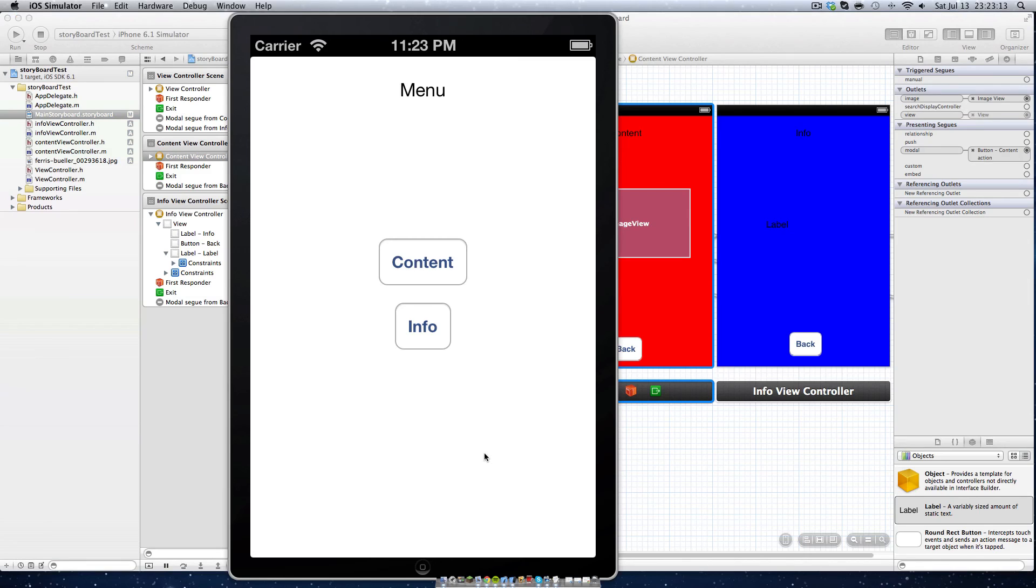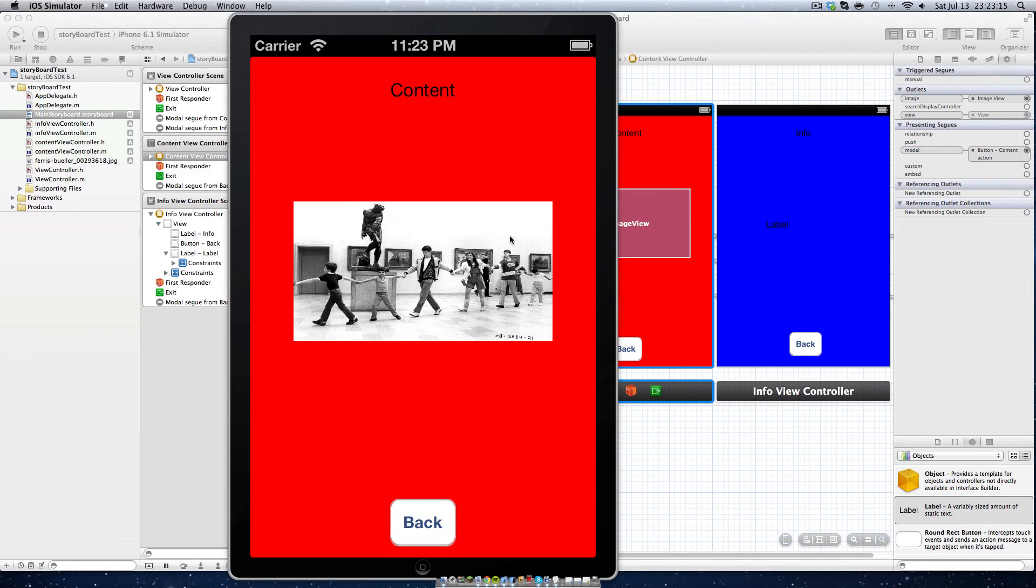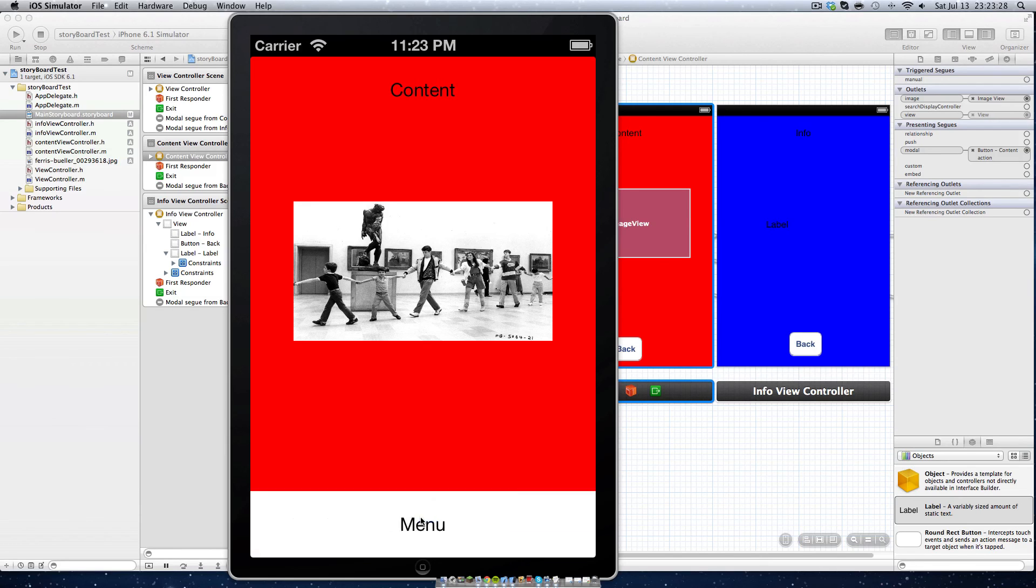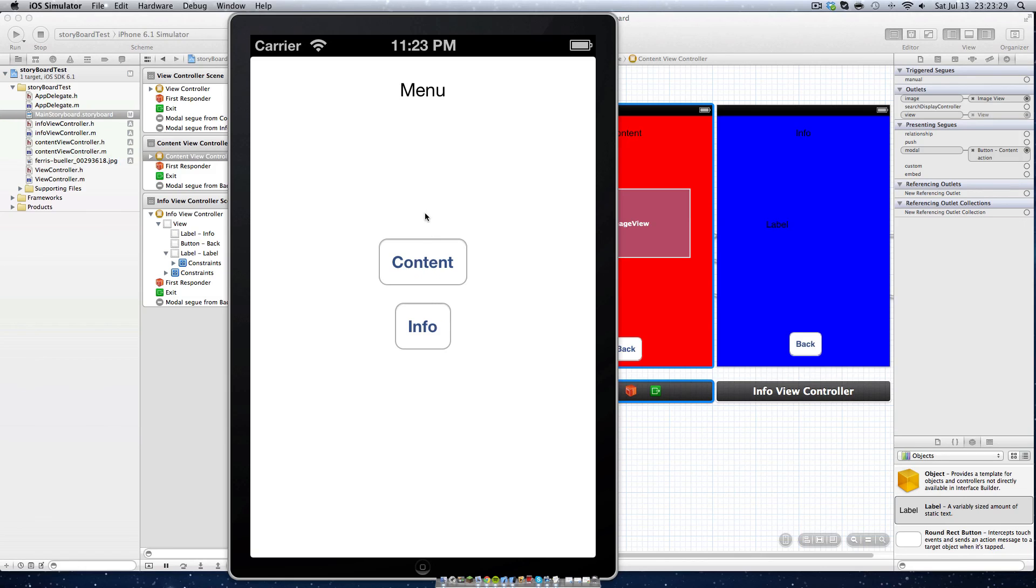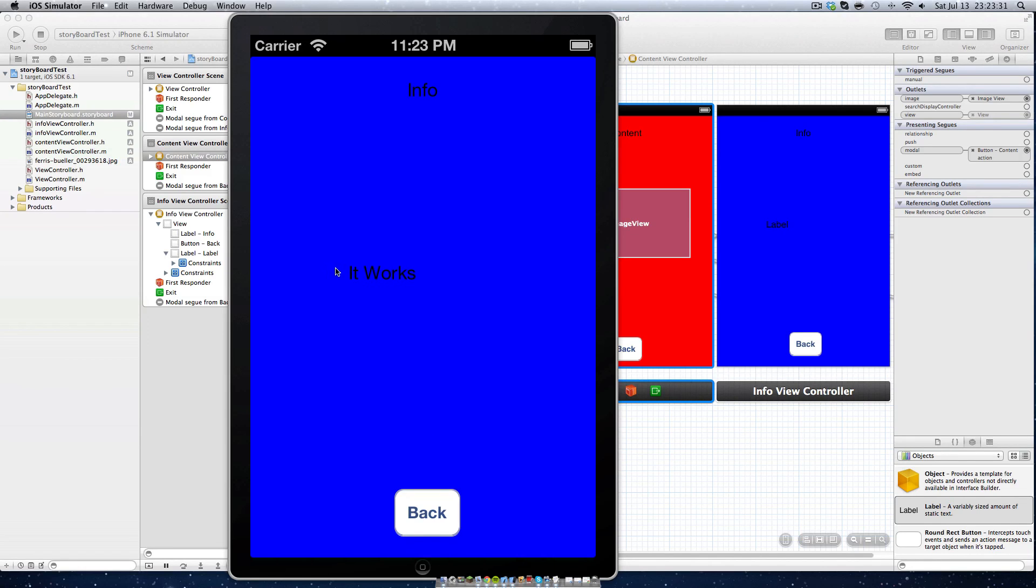Our thing is going to load up. Click content, and look at that beautiful little picture. I really like that picture. It's a great movie. If you haven't seen it, go ahead and do that. I'll put a link to that movie in the description. We can go back, and we can click info, and boom. It works.